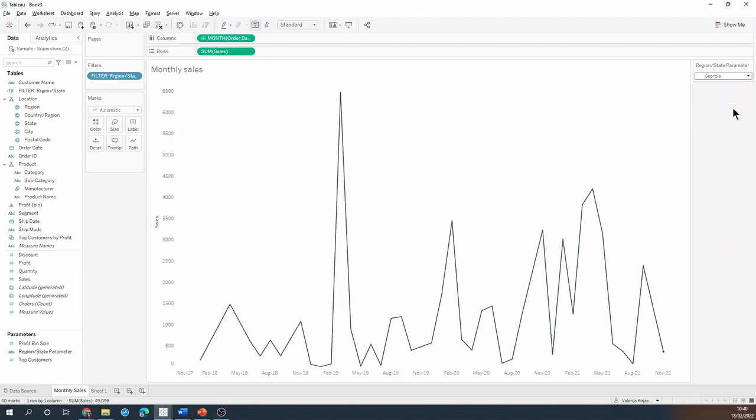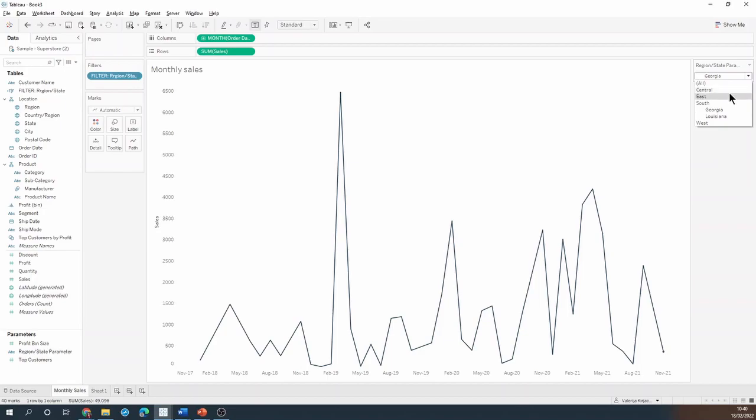Obviously there are several caveats you need to keep in mind when using these type of parameters. First of all, since it's a parameter not a filter, I cannot select more than one option. So I couldn't, for example, select both central and east region at the same time.